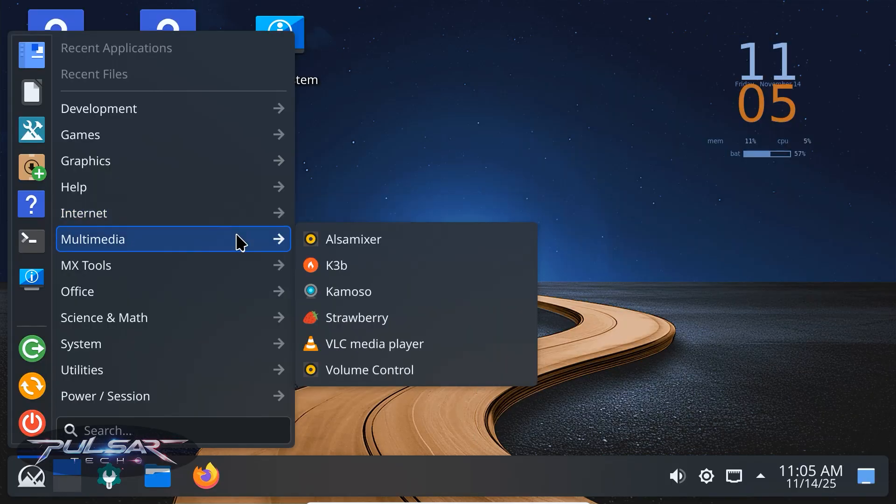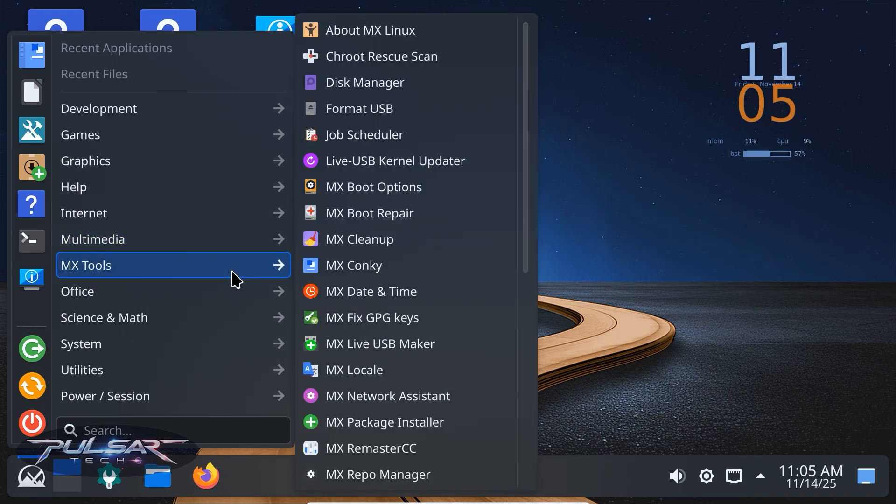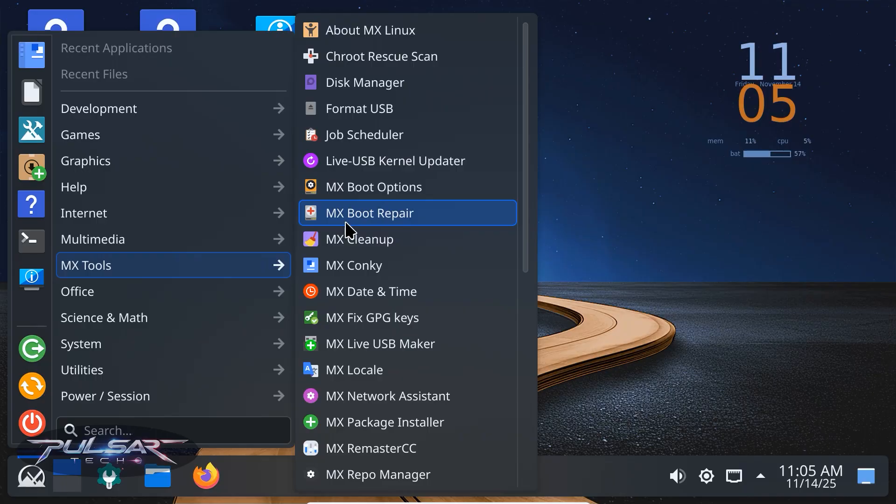Everything else is similar. MX tools, package installer and all the usual apps like Firefox and LibreOffice are still here.